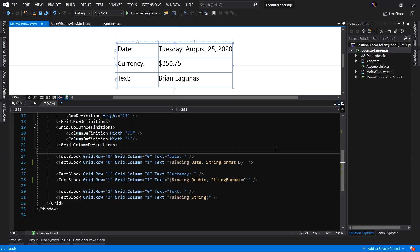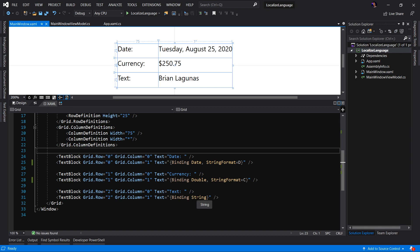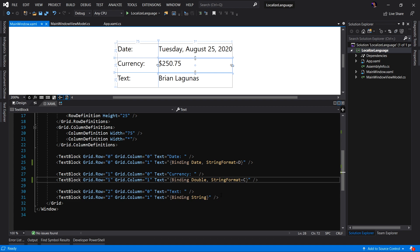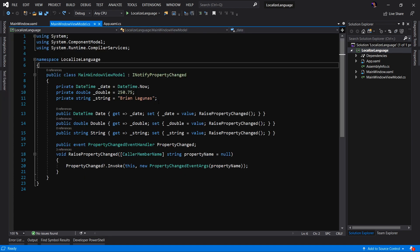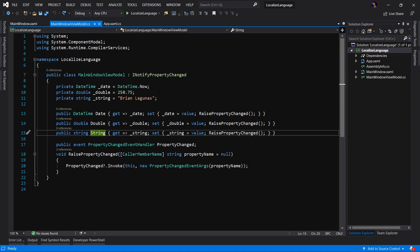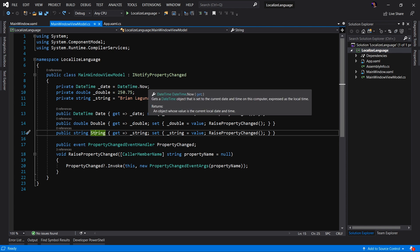The application I'm working with today is a simple WPF .NET Core 3 application. As you can see, our main window contains a grid which contains a few text blocks: one to represent a date, one to represent a double, and another to represent a string. We have formatted our date and we have formatted our double — the double is being formatted as a currency, so the string format is set to C. And if we look at our view model for this view, you can see we have three properties, each representing each of those properties we're binding to in the view — our date, our double, and our string — simply set to some default values.